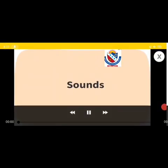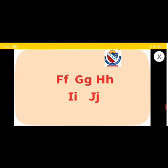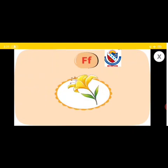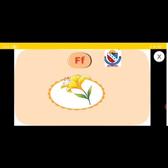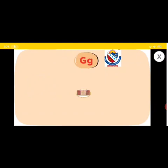Let us learn more about the sounds F, G, H, I and J. F, F, Flower. G, G, Gate.